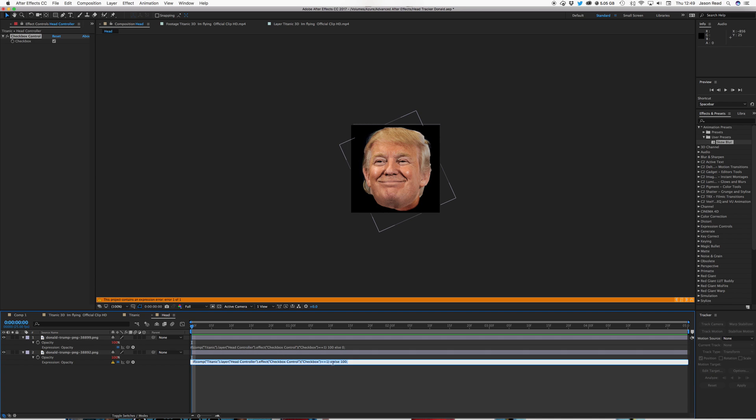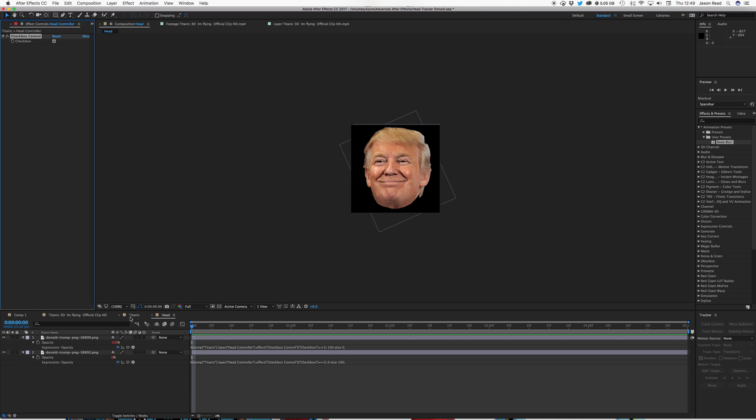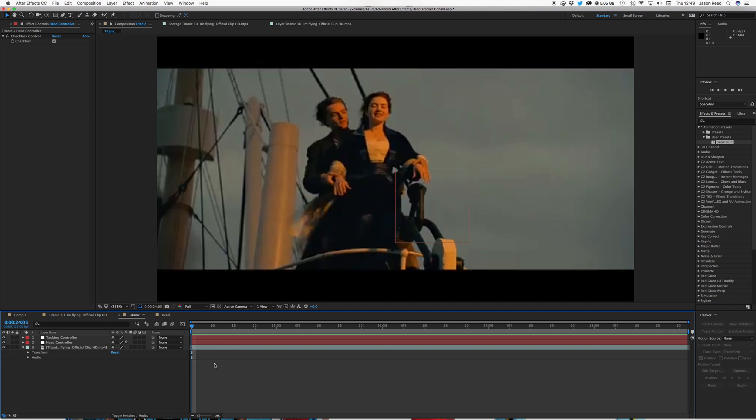I typed it, not a zero, pardon me, there we go. So then I can click on here, and we swap images. So that's all set up, ready to rock.